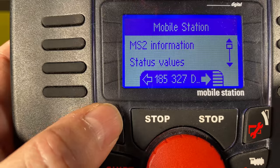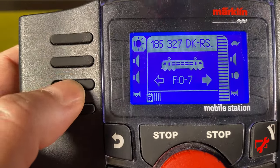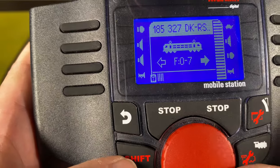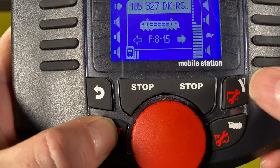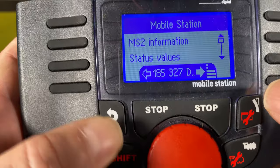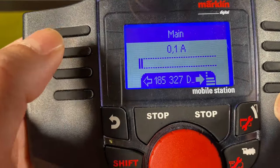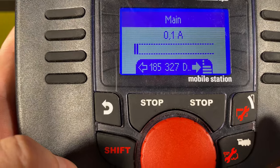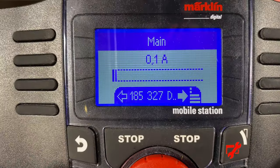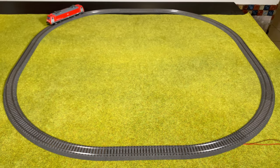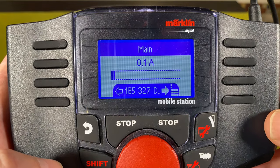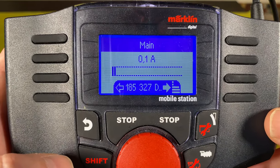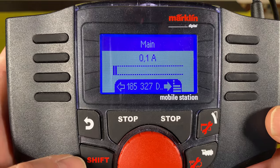Let me turn off the sound and decrease the speed a little. I hit Shift and the turnout, then Main again, and now you can see the consumption is only 0.1 amp. You can also see the locomotive is going a lot slower. So in this way it's easy to monitor how much a locomotive actually uses on the layout.